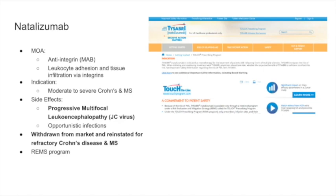The last heavy-duty medication used for IBD is natalizumab — an anti-integrin. The integrins are responsible for leukocyte adhesion and tissue infiltration; they are the sticky structures that white blood cells use to infiltrate tissue. Natalizumab is indicated for moderate-to-severe Crohn's disease and multiple sclerosis.